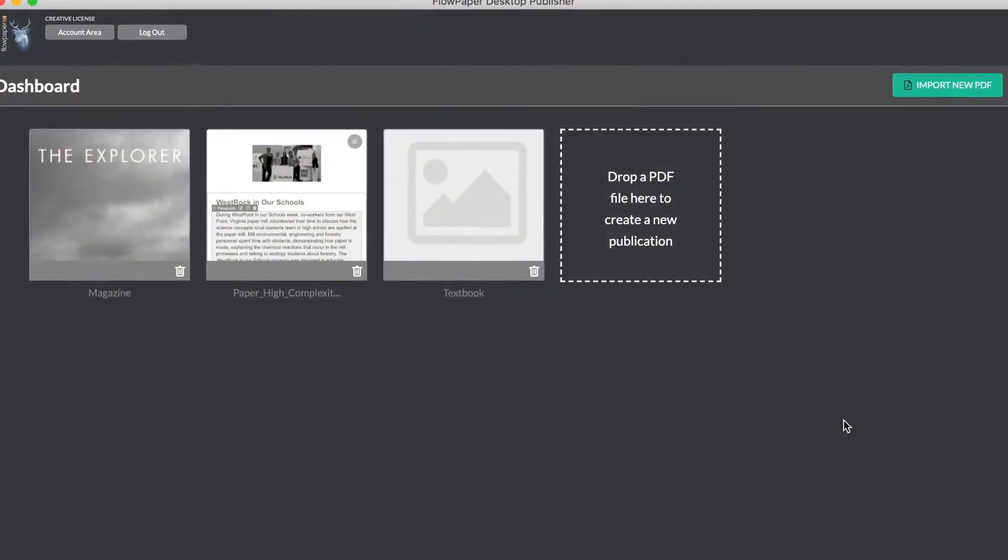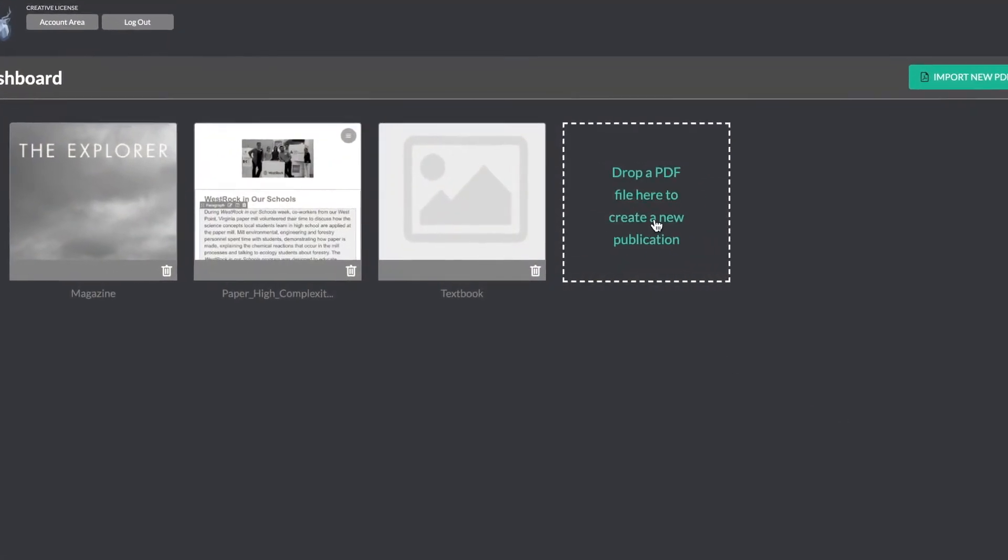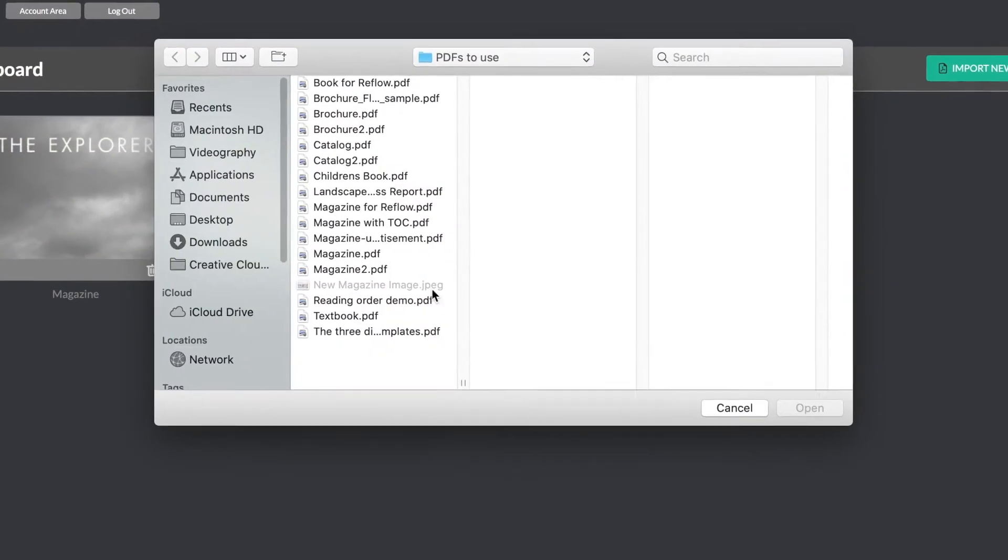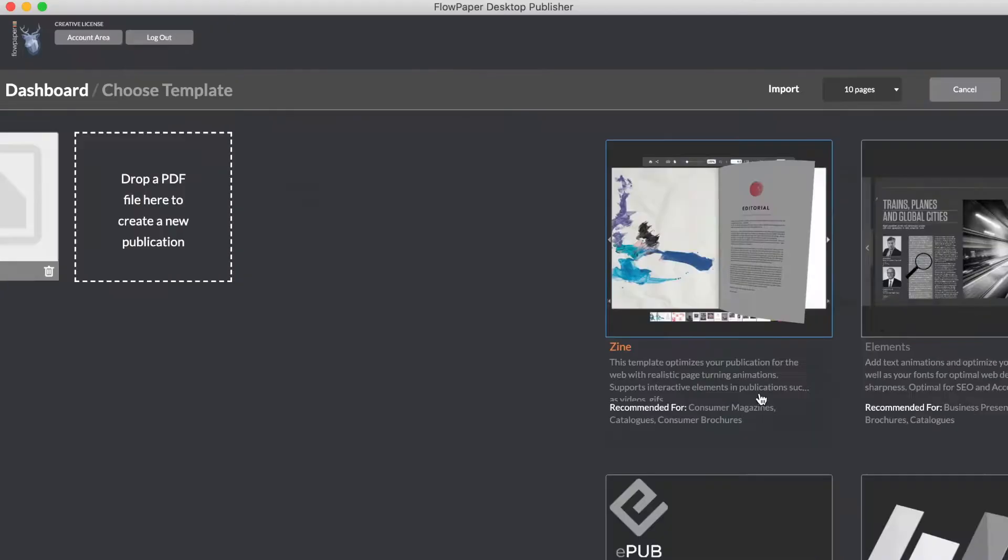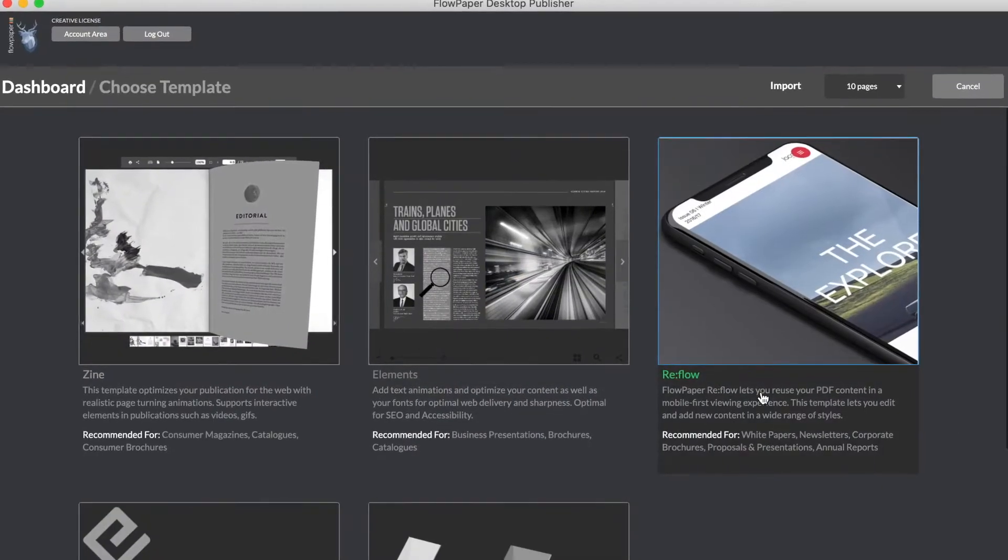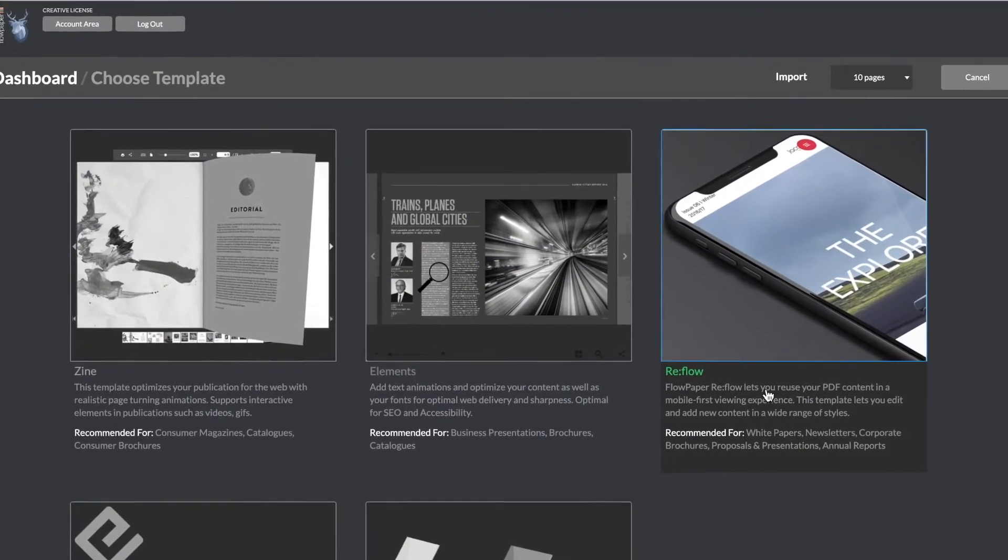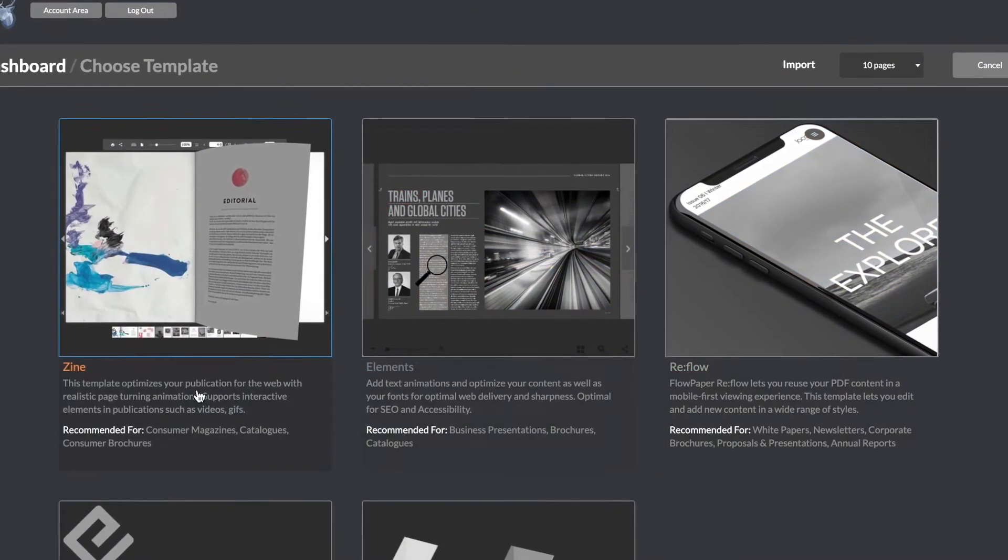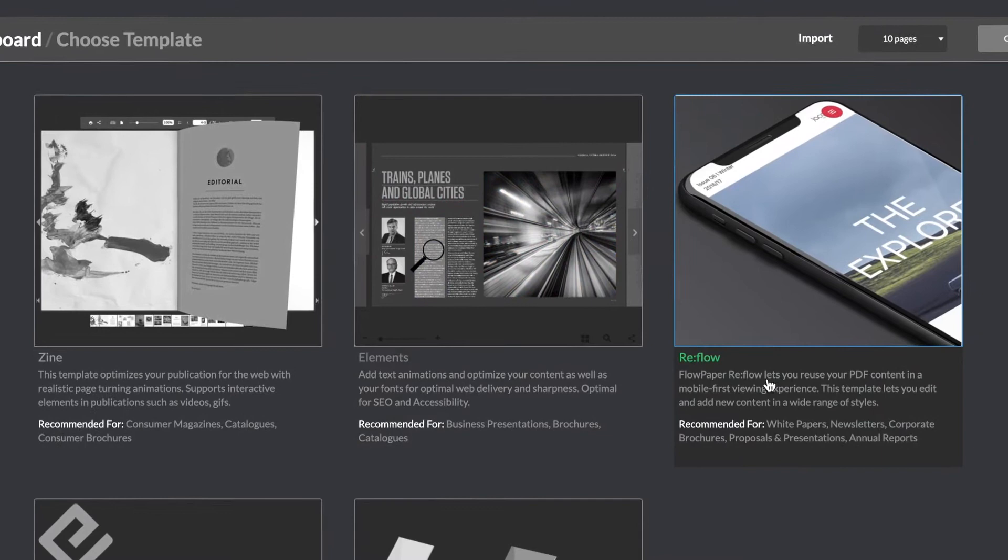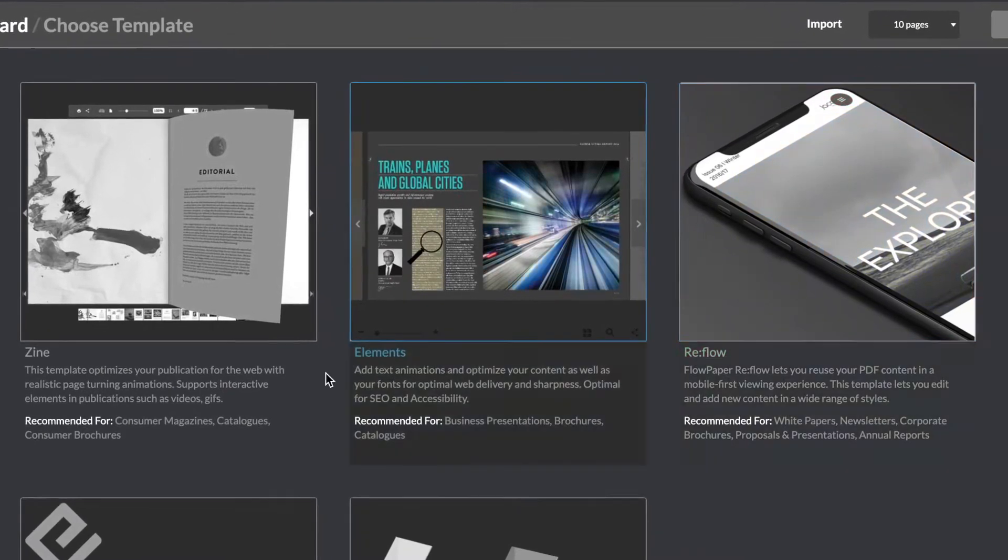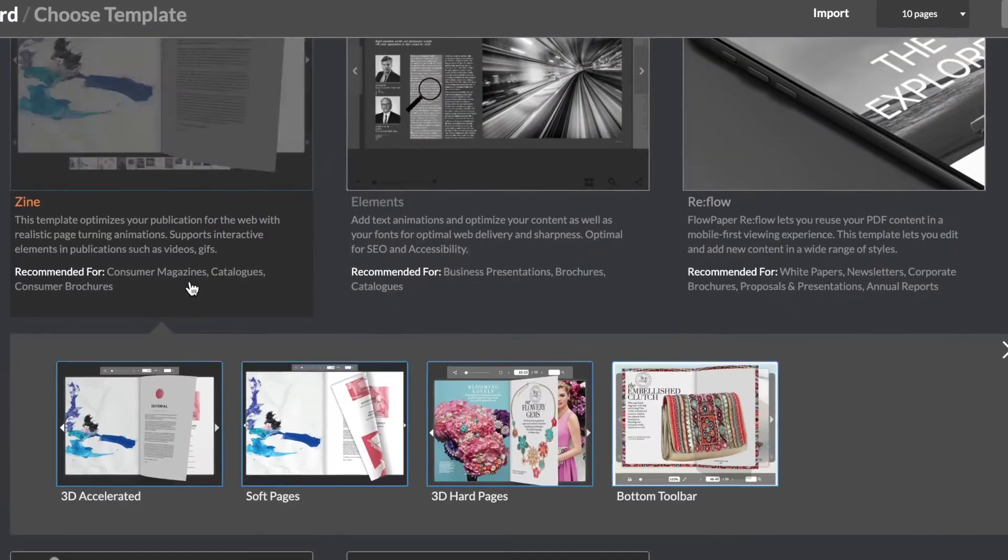Okay, let's begin by importing our PDF. Now we can choose between our three templates: Zine, Elements, and Reflow. Let's begin by looking at Zine.